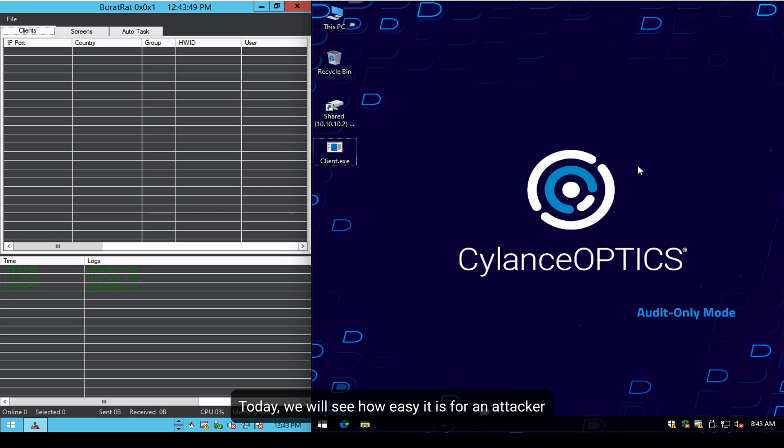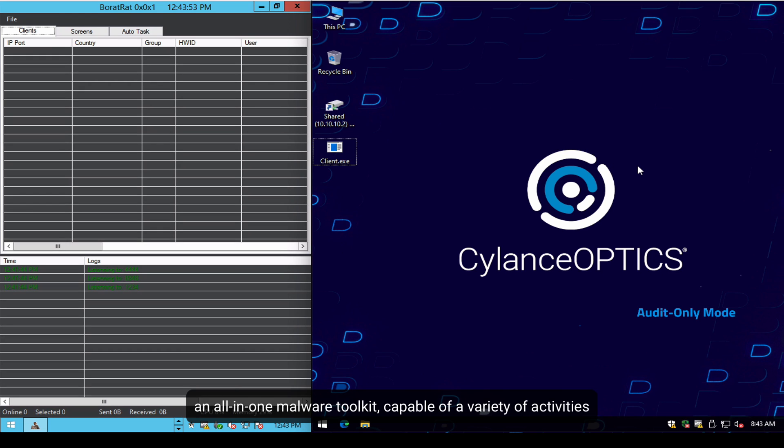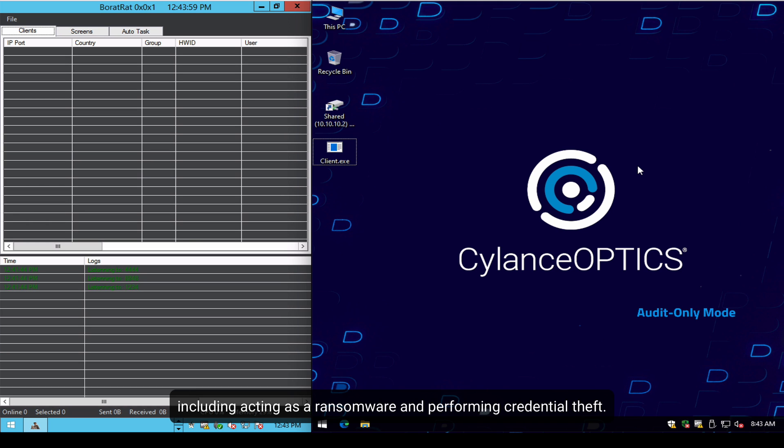Today we will see how easy it is for an attacker to take control of a victim's system using BoratRAT, an all-in-one malware toolkit that is capable of a variety of destructive activities including acting as ransomware and performing credential theft.